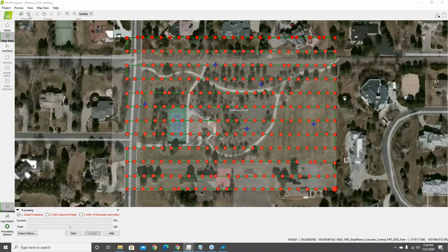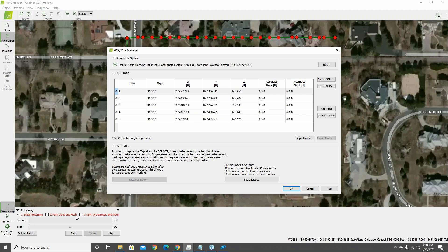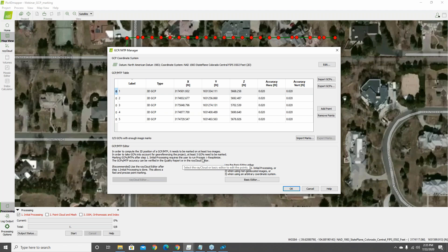With GCPs imported correctly, opening the GCP MTP manager shows this is a new project with steps one, two, and three all red — nothing has been run yet. The ray cloud editor is grayed out because no ray cloud exists yet. The basic editor is available. The information panel notes that a GCP or MTP needs to be marked in at least two images to compute its 3D position, and at least three GCPs need to be marked for geo-referencing. After marking GCPs in the basic editor, you'll need to run step one processing, then re-optimize.